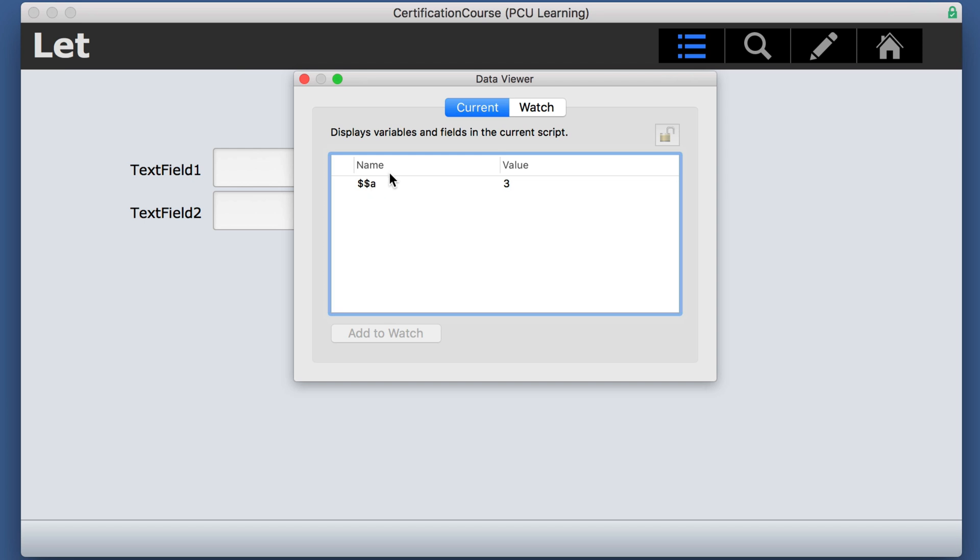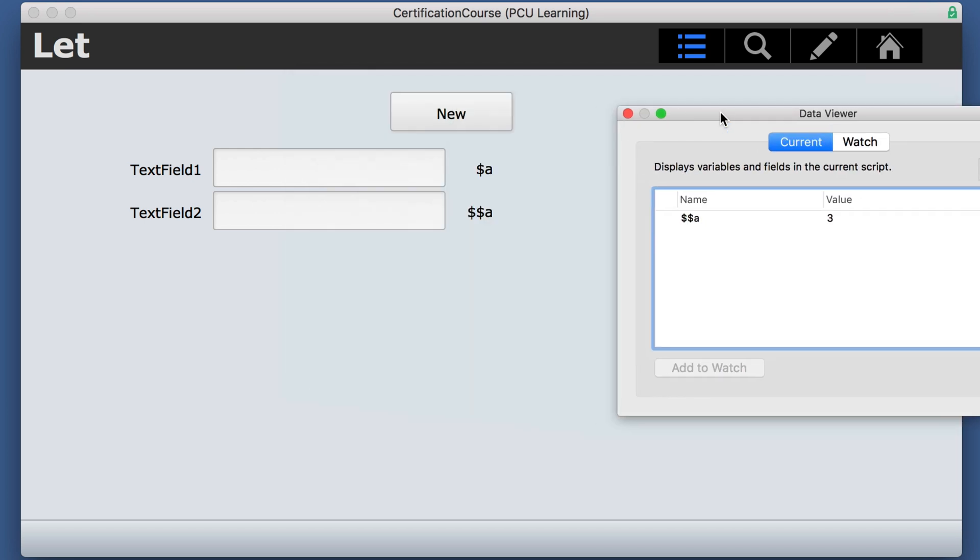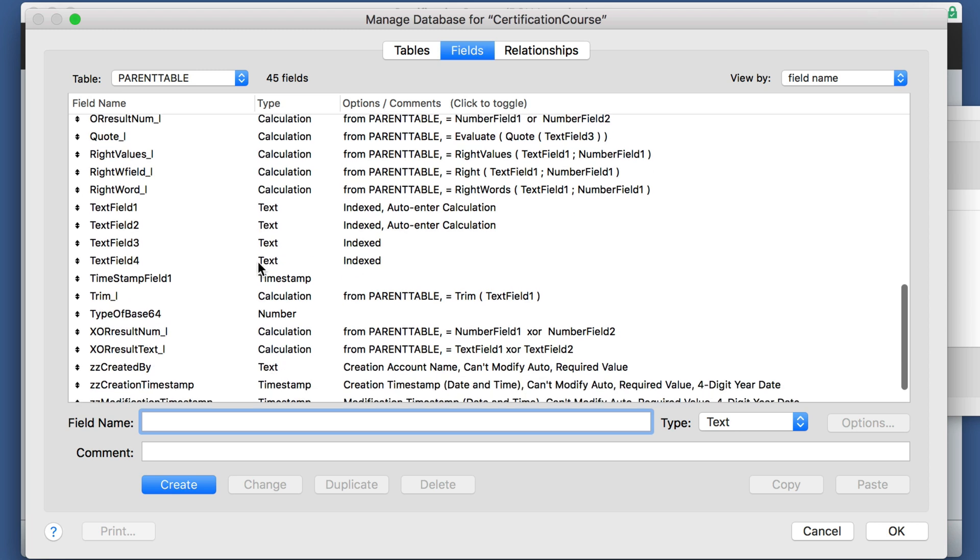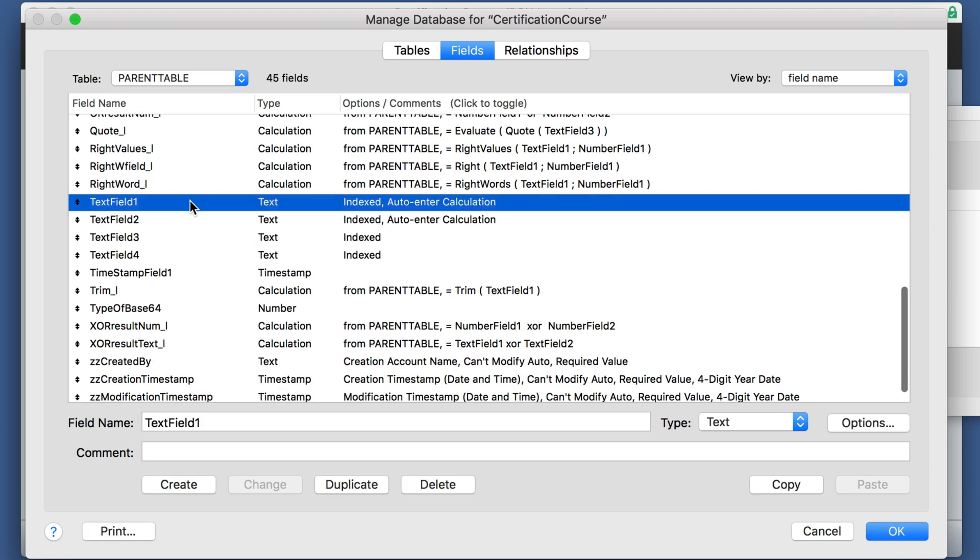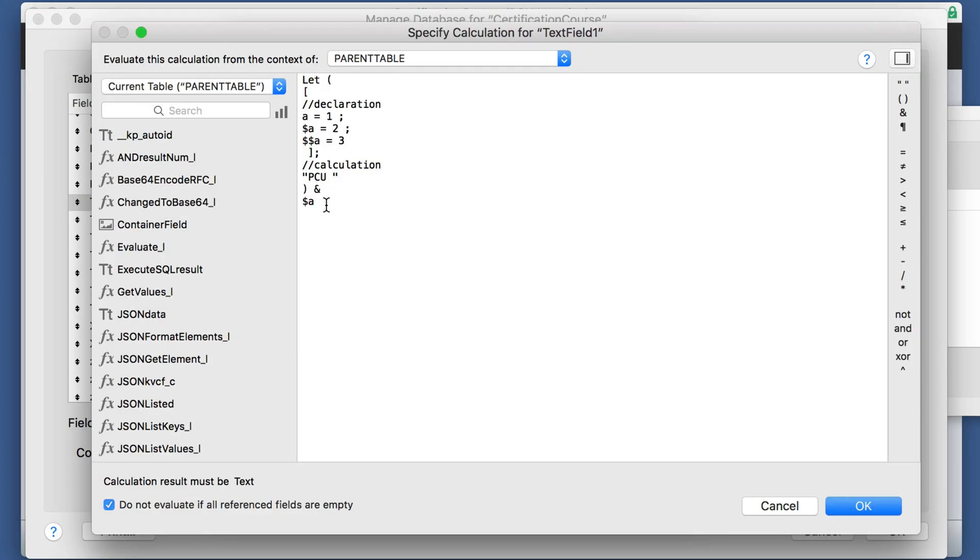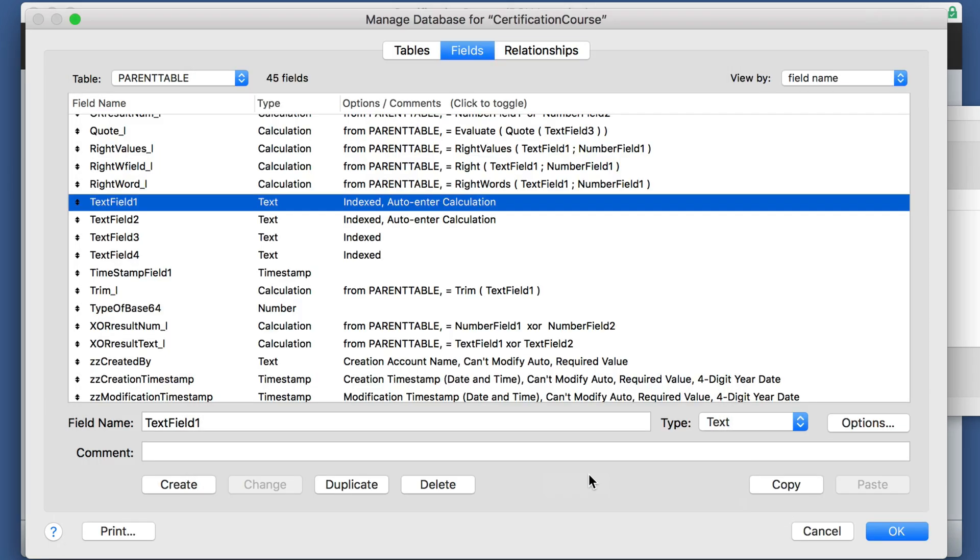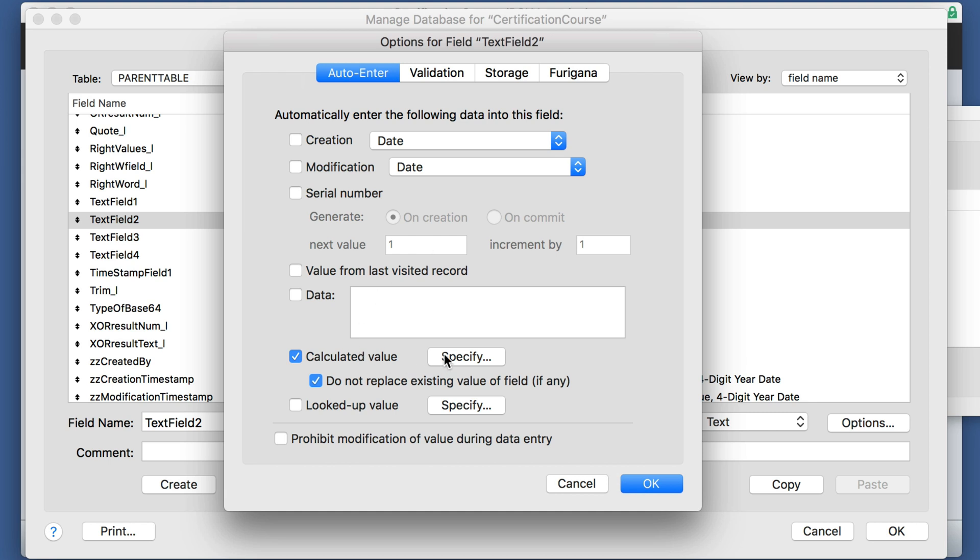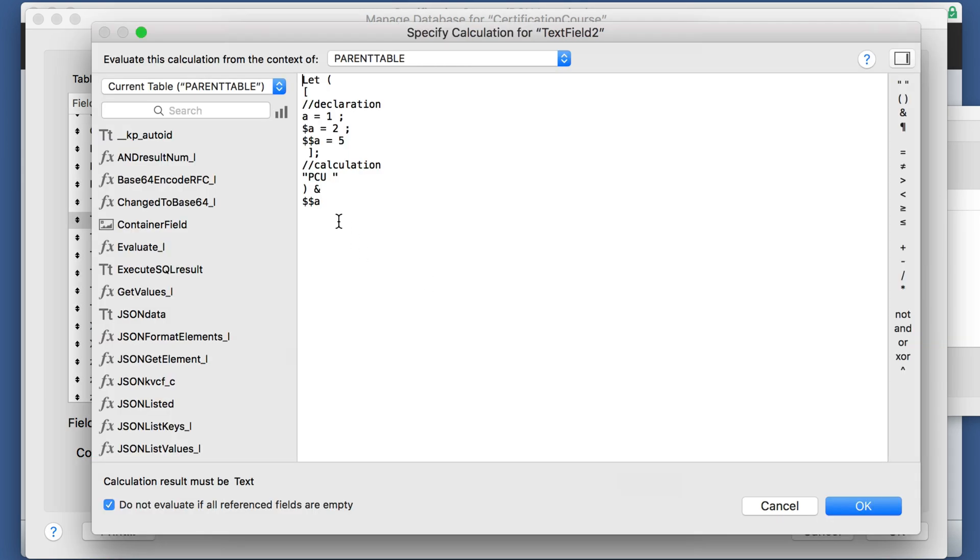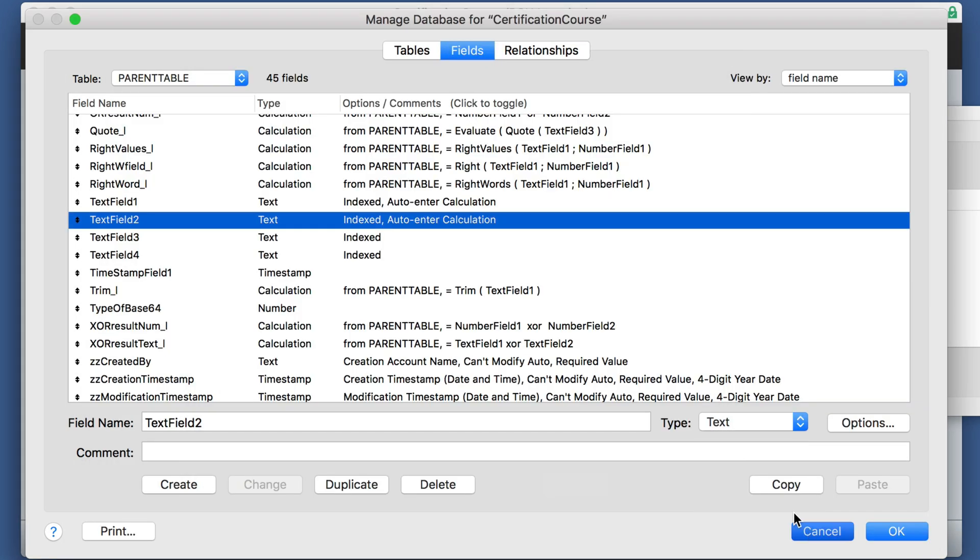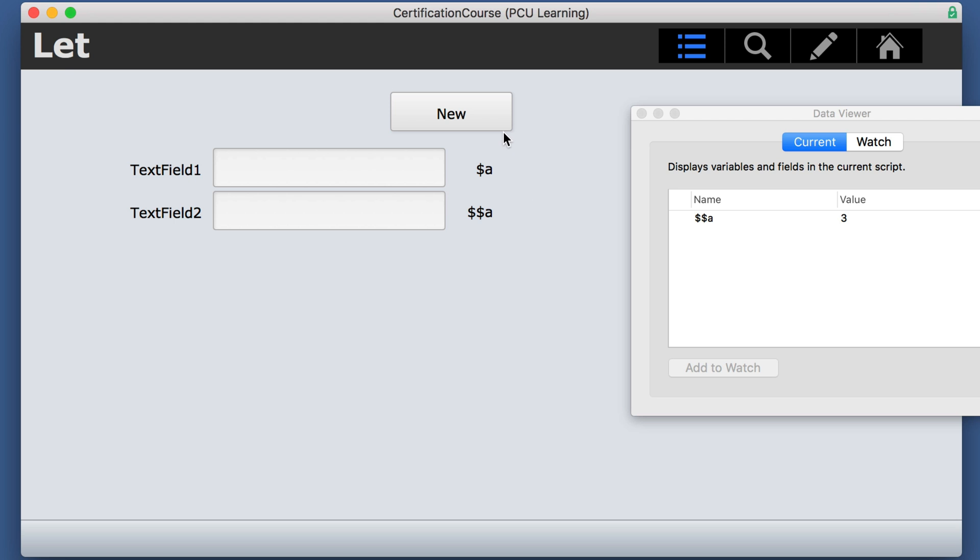So I set up a layout with some text fields that are set to auto enter the calculation of that same data viewer that we had. One is local, and this one is global. So if we simply do a new record, this is the global one, it became a five, and it also now changed this.